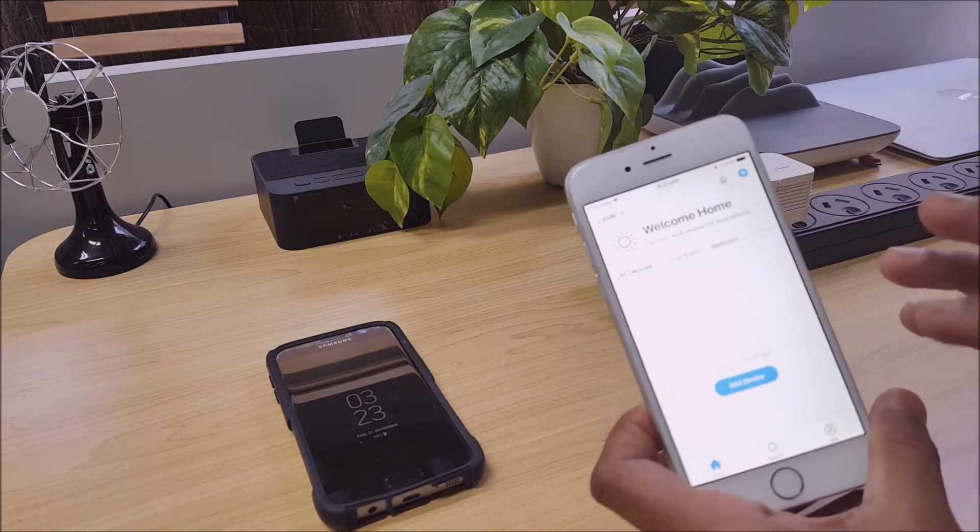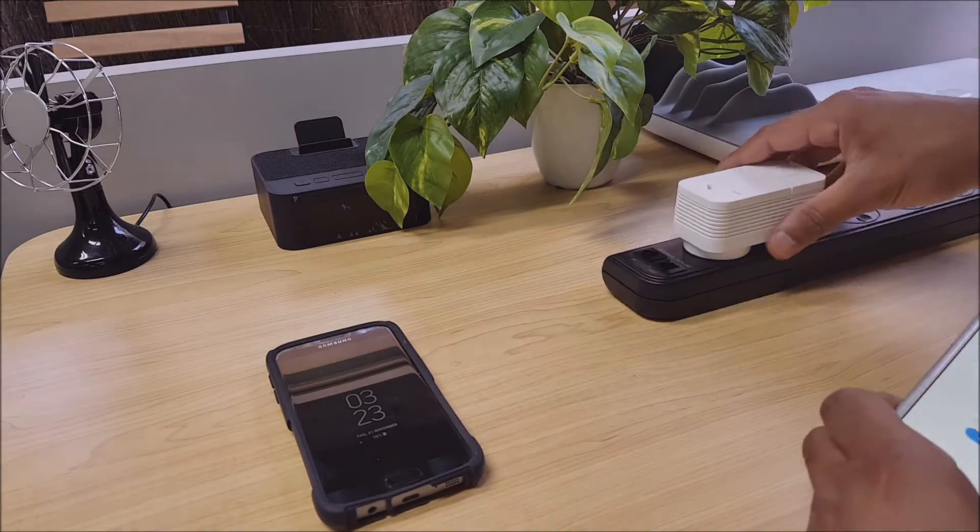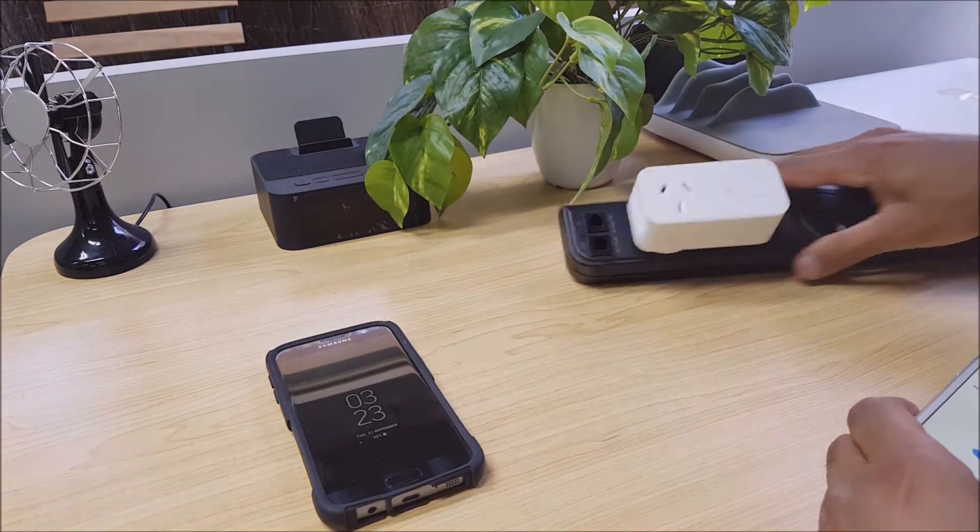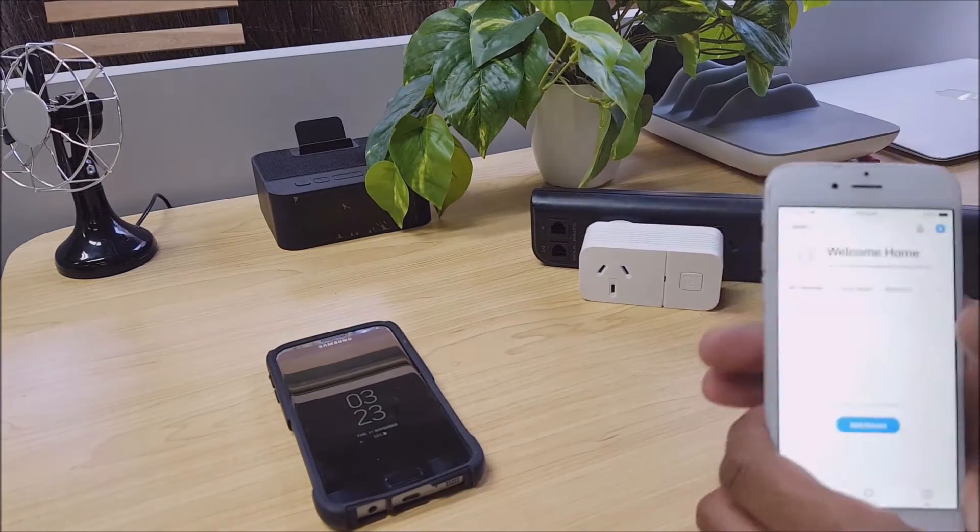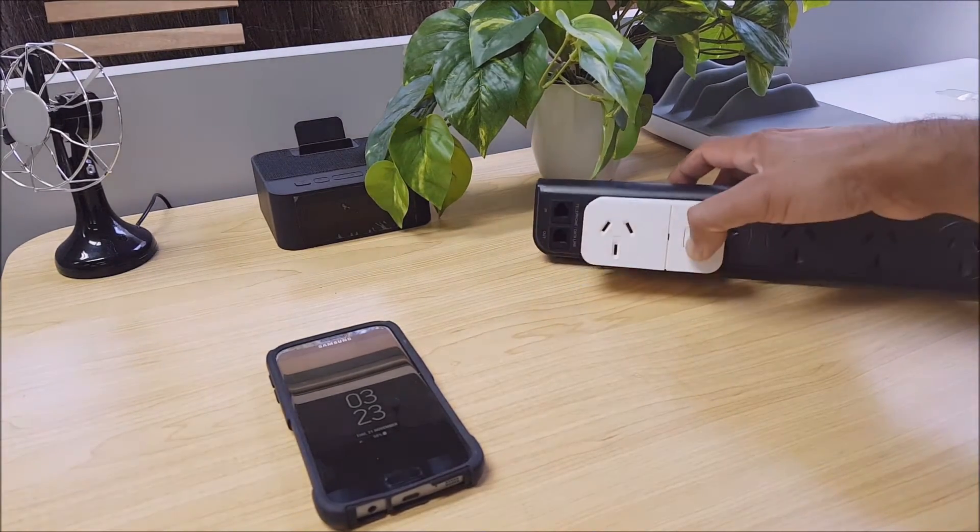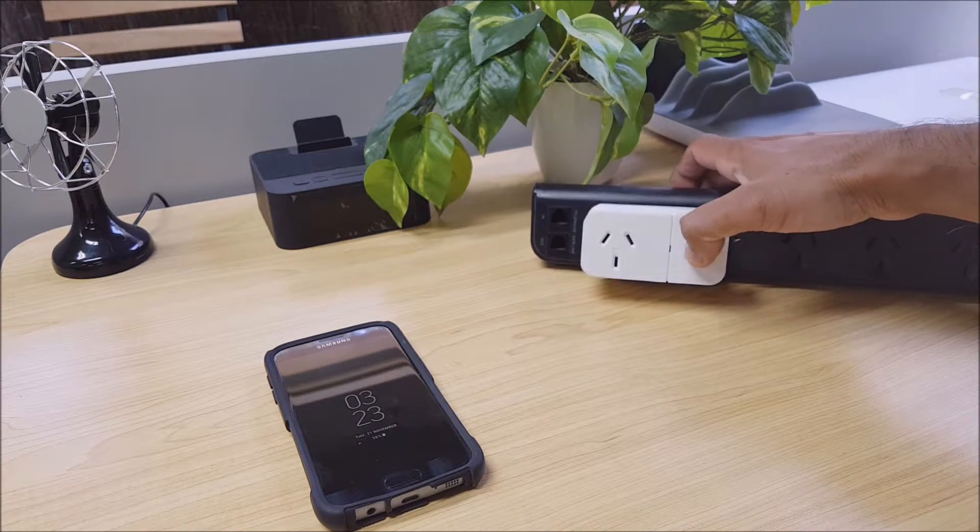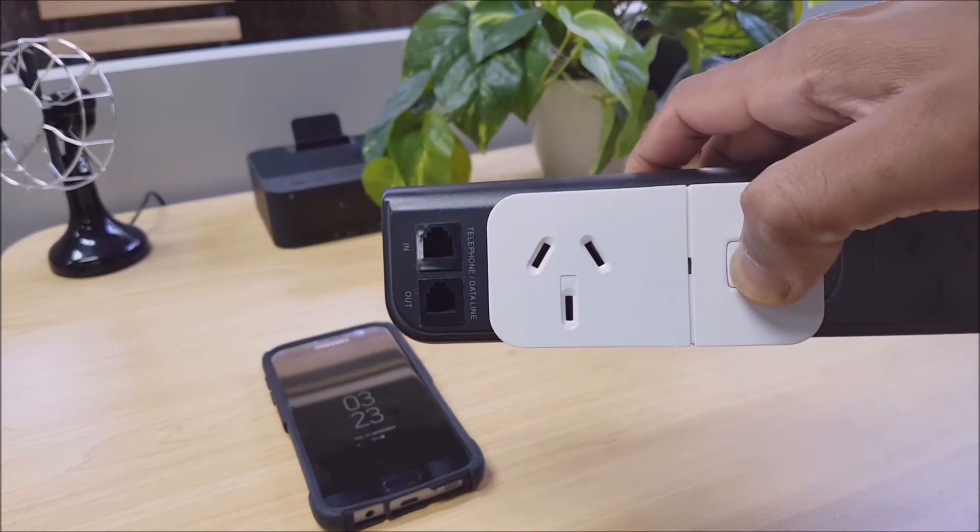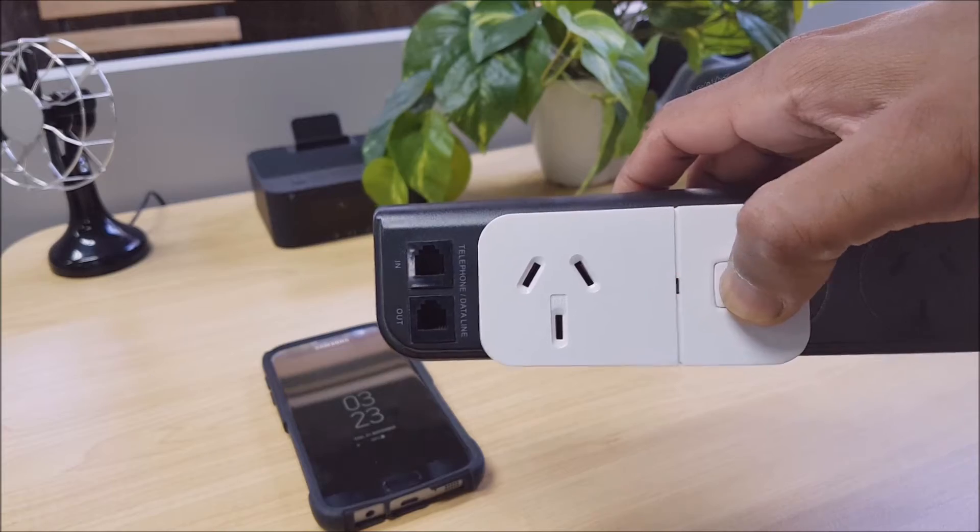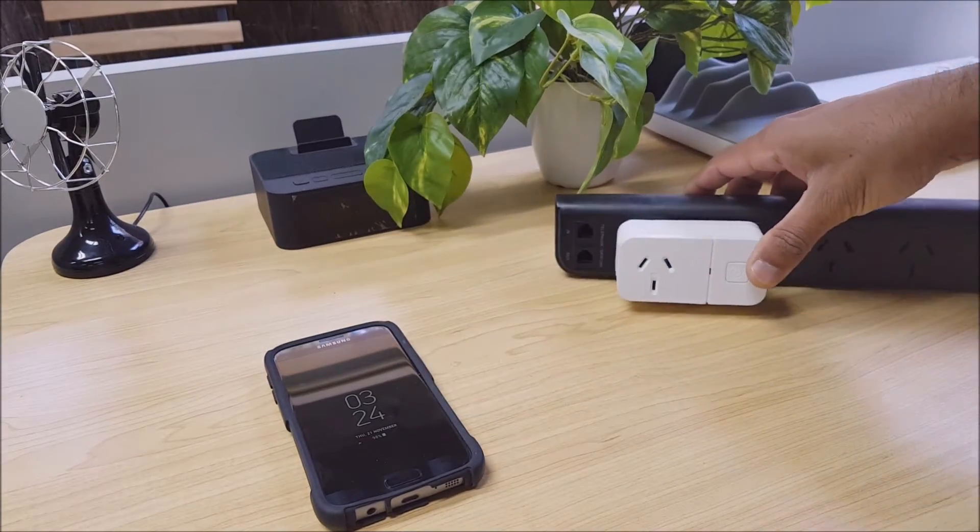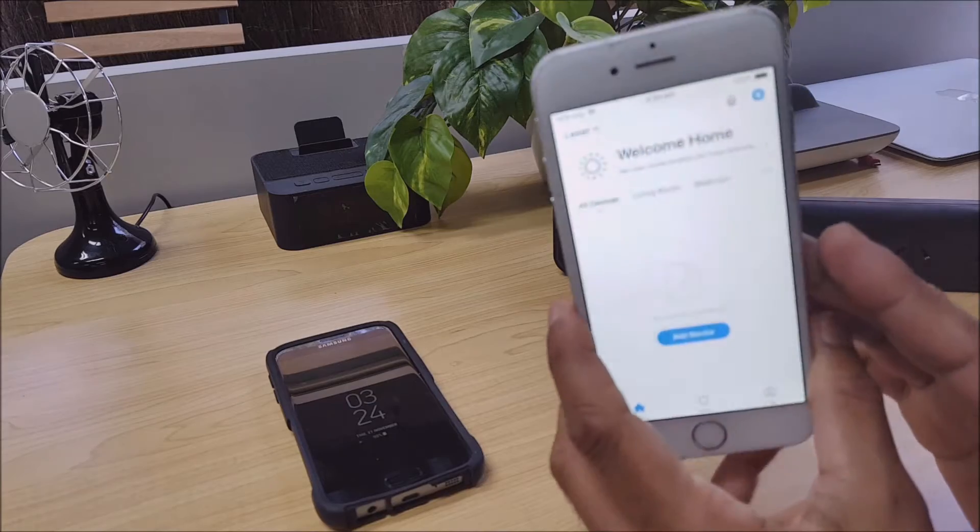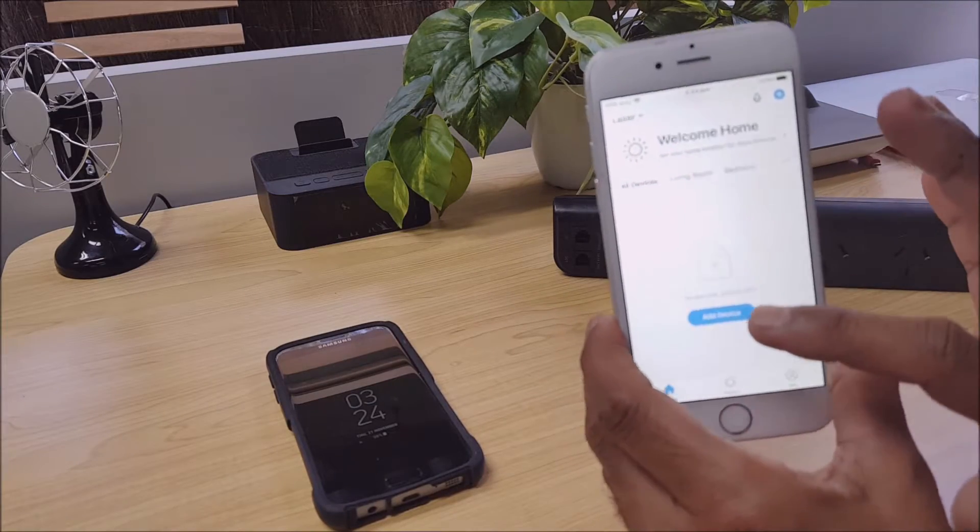Okay, so we've got the device plugged in here. We'll just put it into pairing mode by pressing and holding this button for about five seconds until we get a blinking light. Okay, fast blinking light you can see there. Then we just simply select add a device.